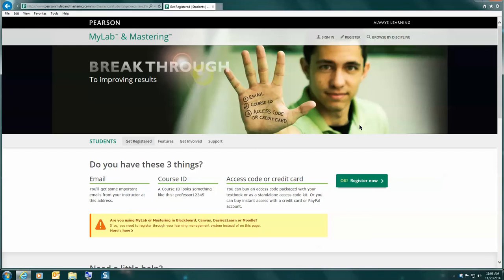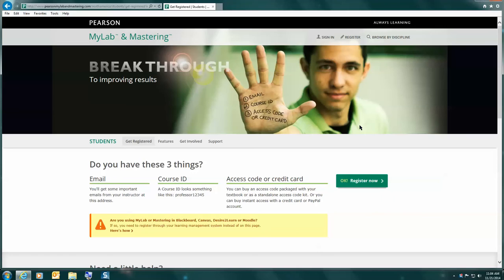For the third item, it says you need an access code or credit card, but we recommend that you use temporary access for 14 days so that you can get started right away with the work in MyMathLab. However, if you've already purchased an access code or have a credit card ready to pay for it, feel free to use it. The important thing is that you get registered on MyMathLab immediately.